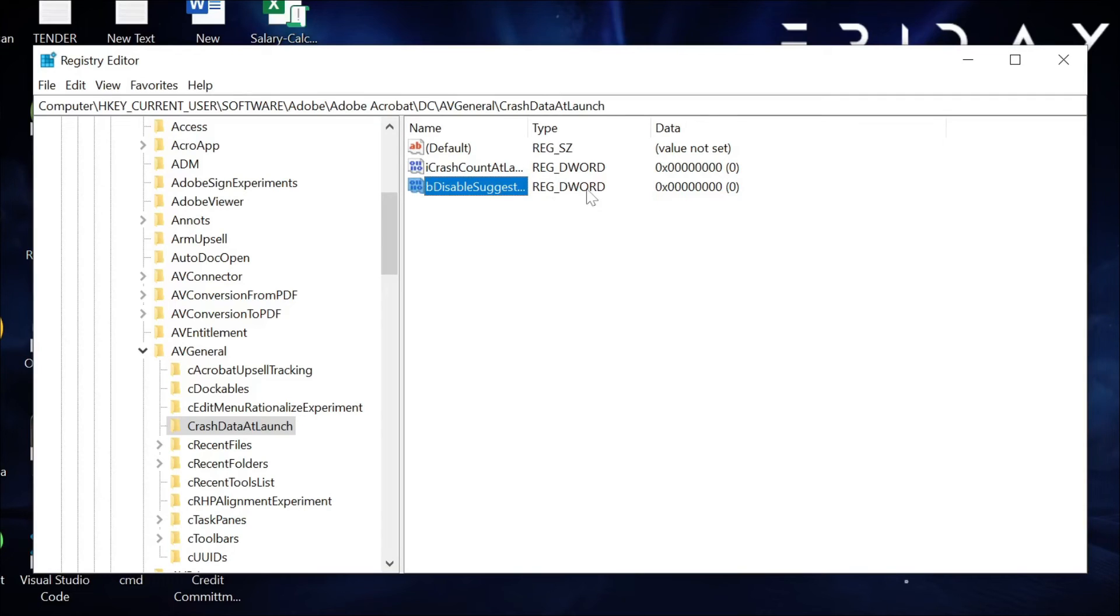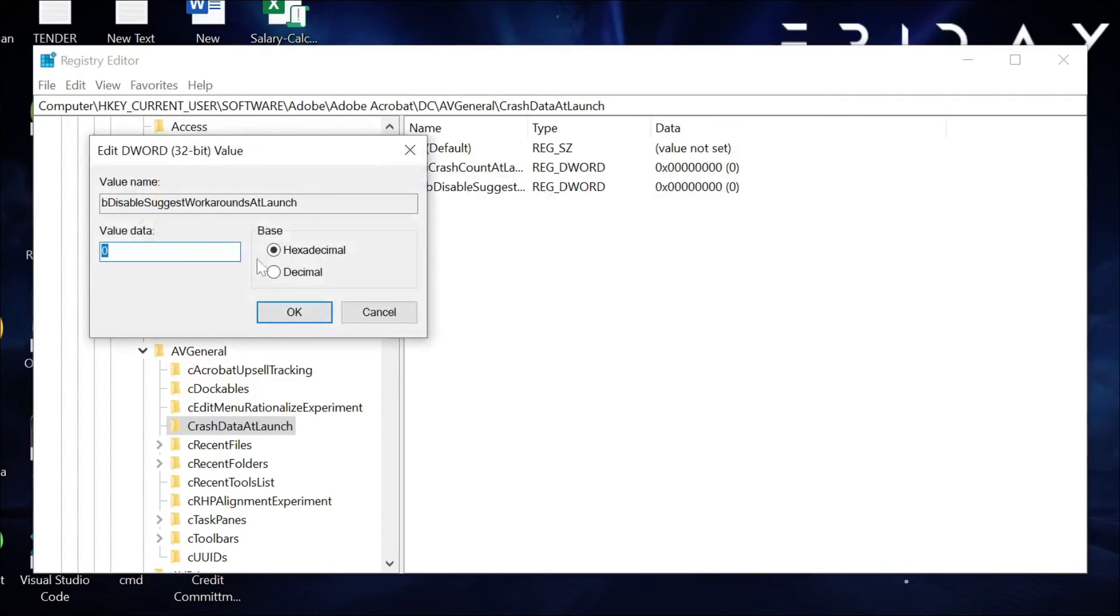After this, double-click it to open and just change this value data from 0 to 1 and click OK.